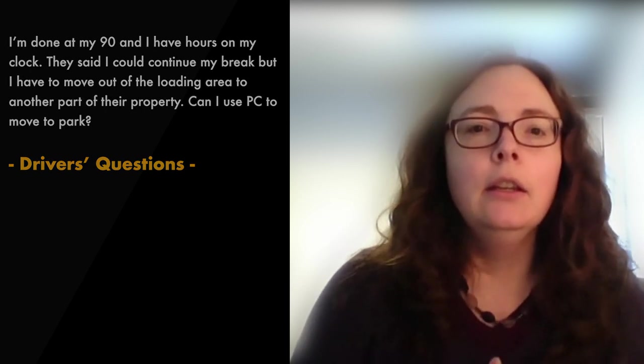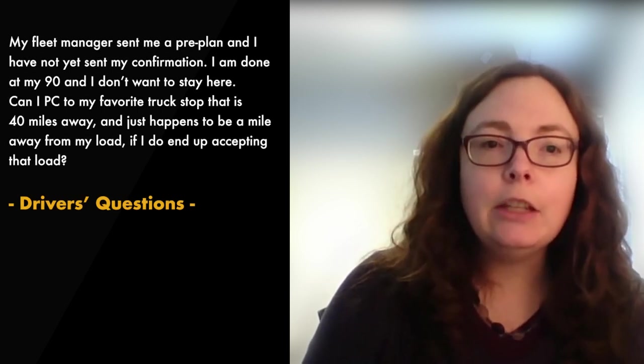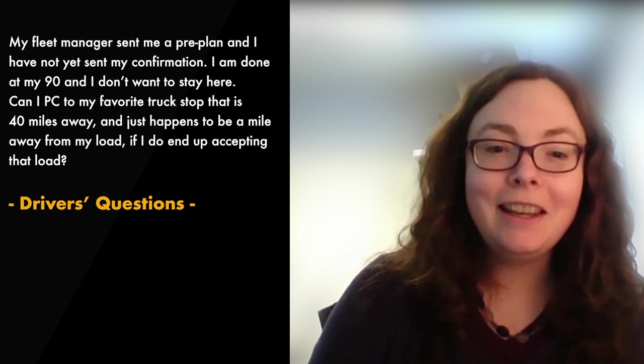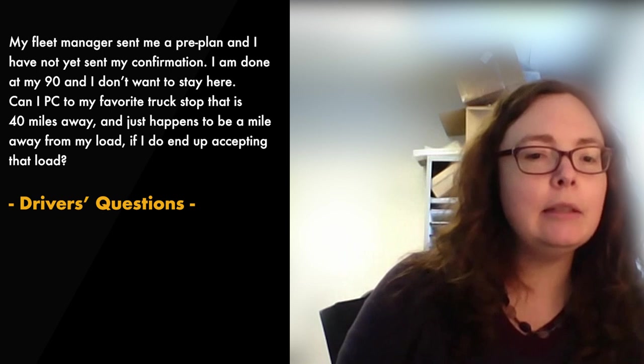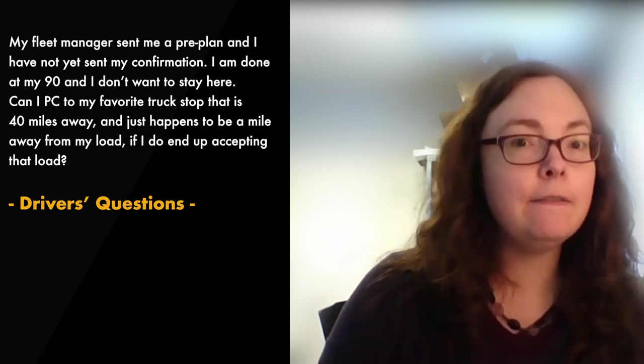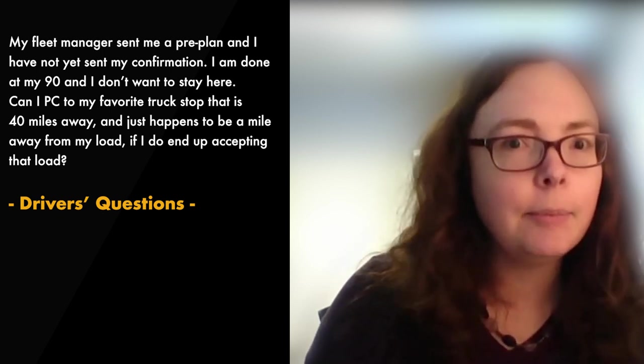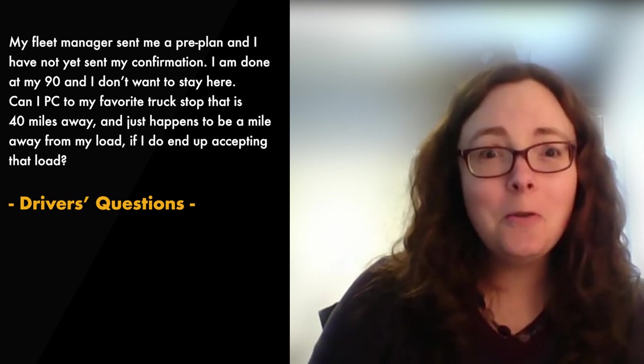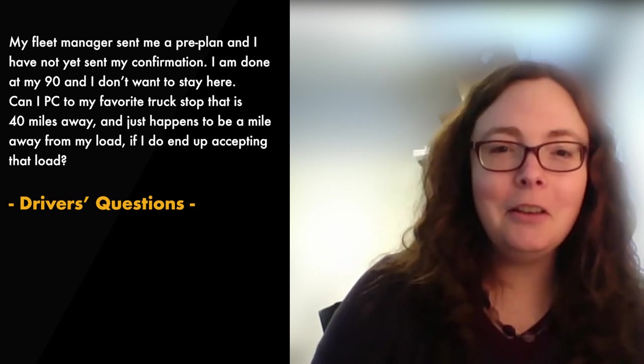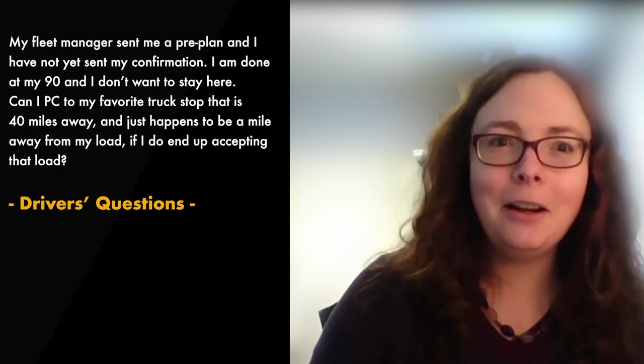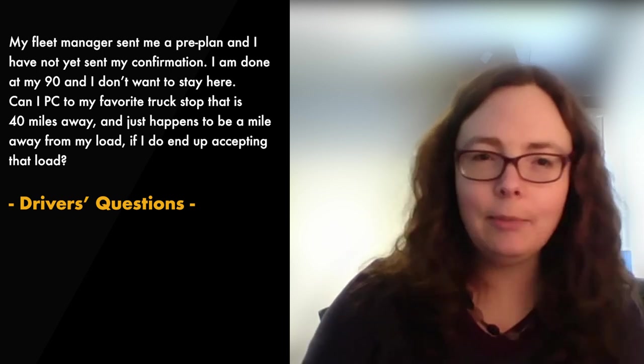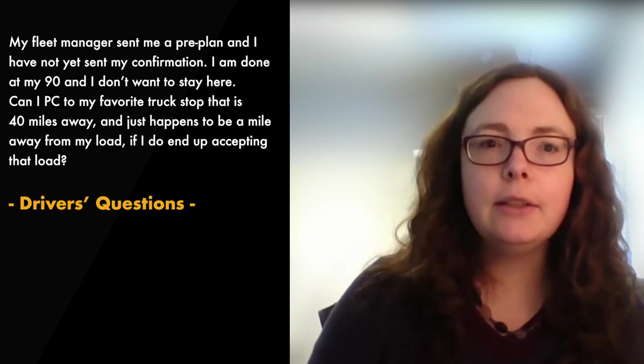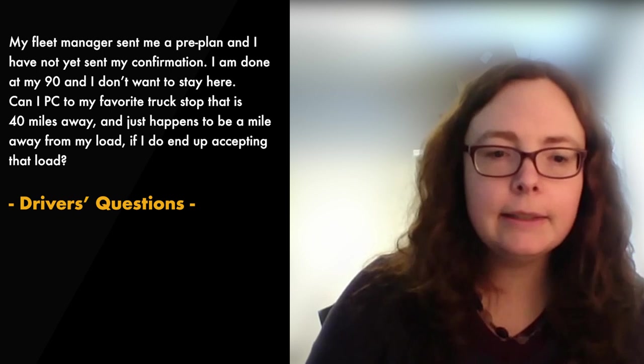Question seven, my fleet manager sent me a pre-plan. I have not yet sent in my confirmation. I am done at my 90 and I don't want to stay here. Can I PC to my favorite truck stop that's 40 miles away and just happens to be a mile away from my load if I do end up in fact accepting that load? So no, once you have knowledge of a possible load, personal conveyance in the direction of the load is not permitted. So don't try to be sneaky. Please just stay really above board so that you're not jeopardizing yourself or us.